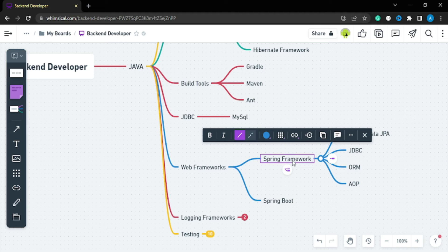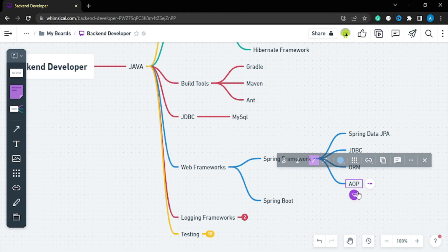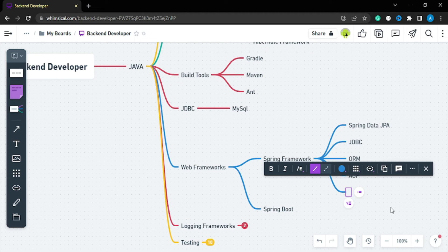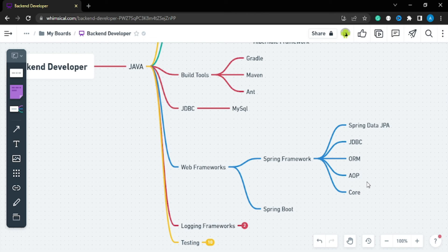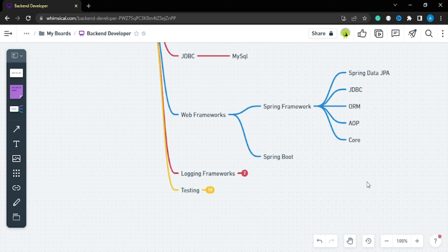So when you refer to this roadmap, cover: Core Module, Spring Data JPA, JDBC, ORM, and AOP. I have mentioned very important topics here, so do not try to leave anything from this roadmap if you want to be a good developer.